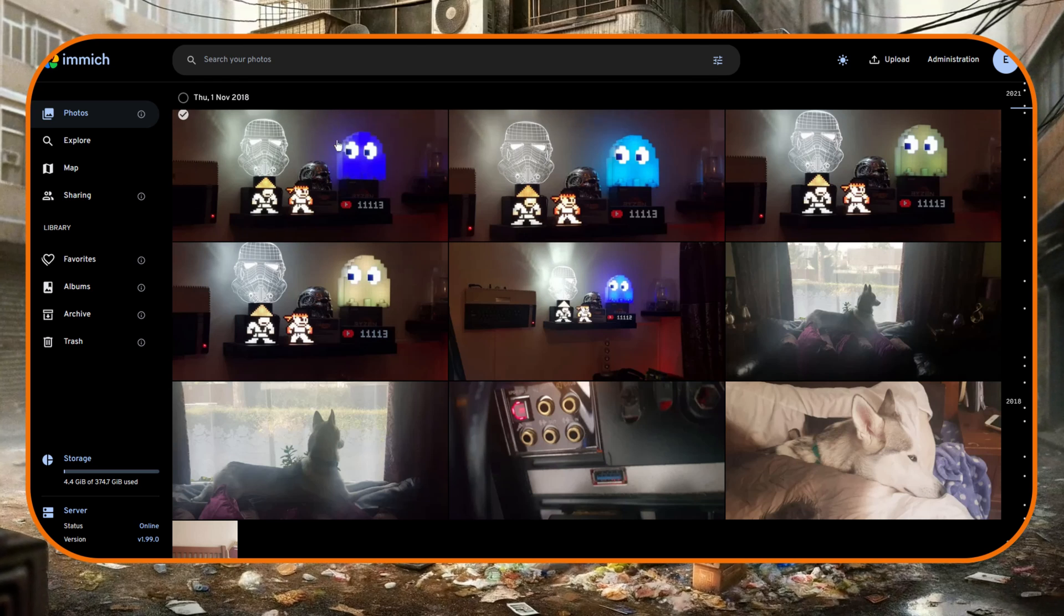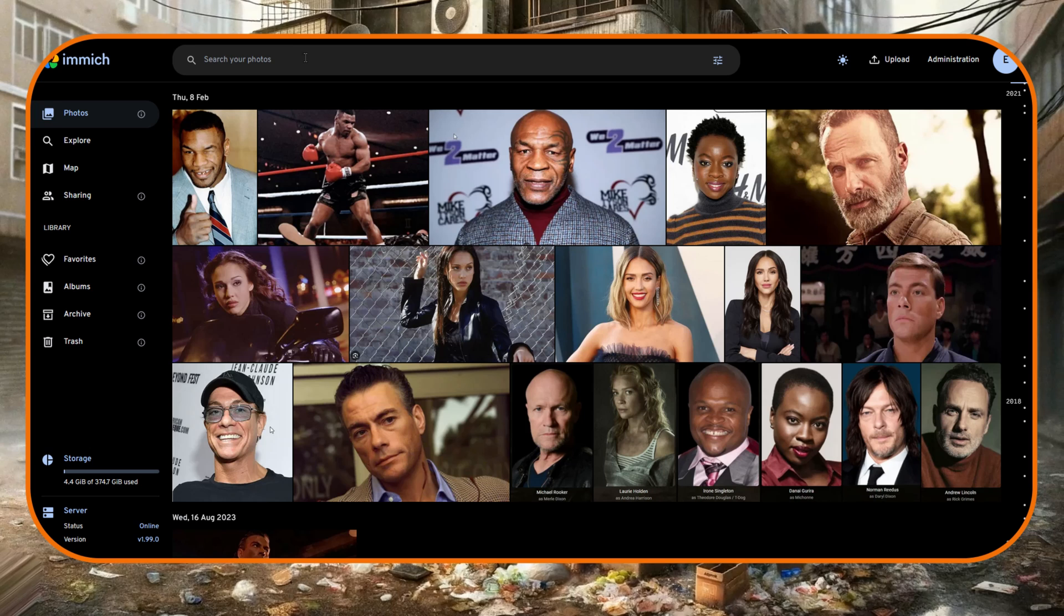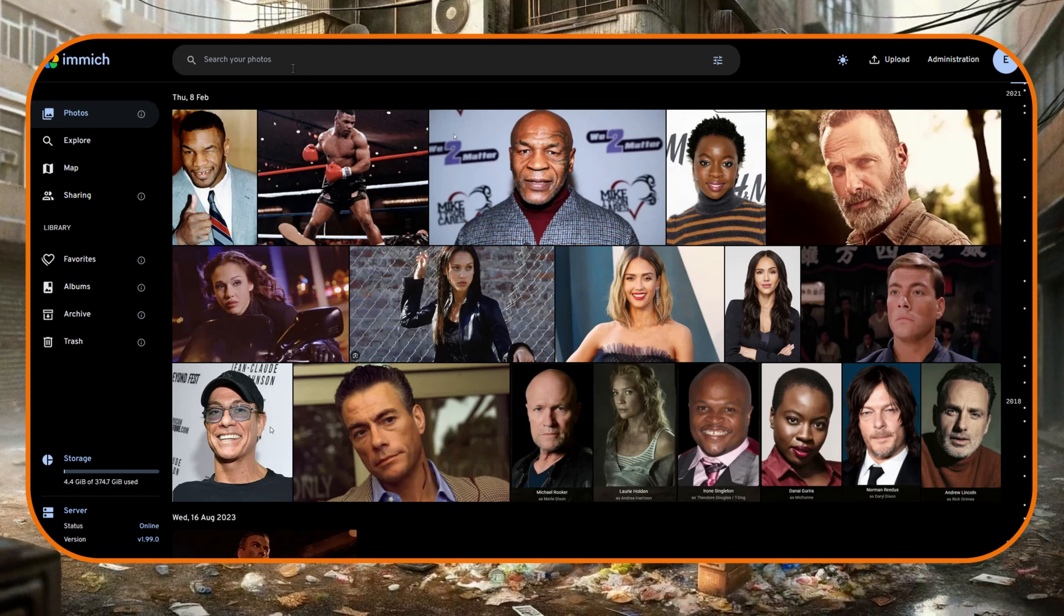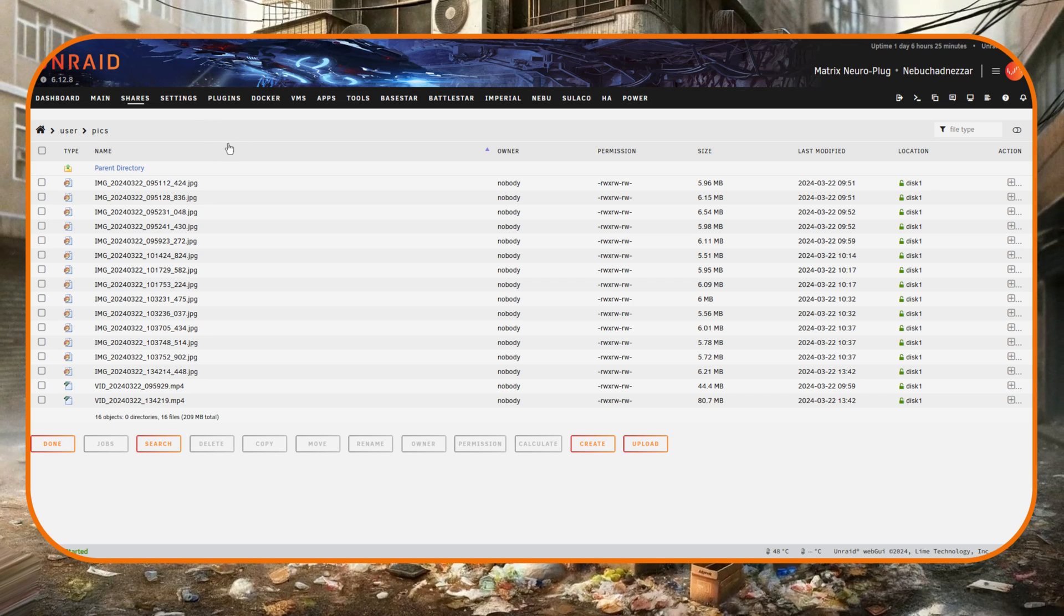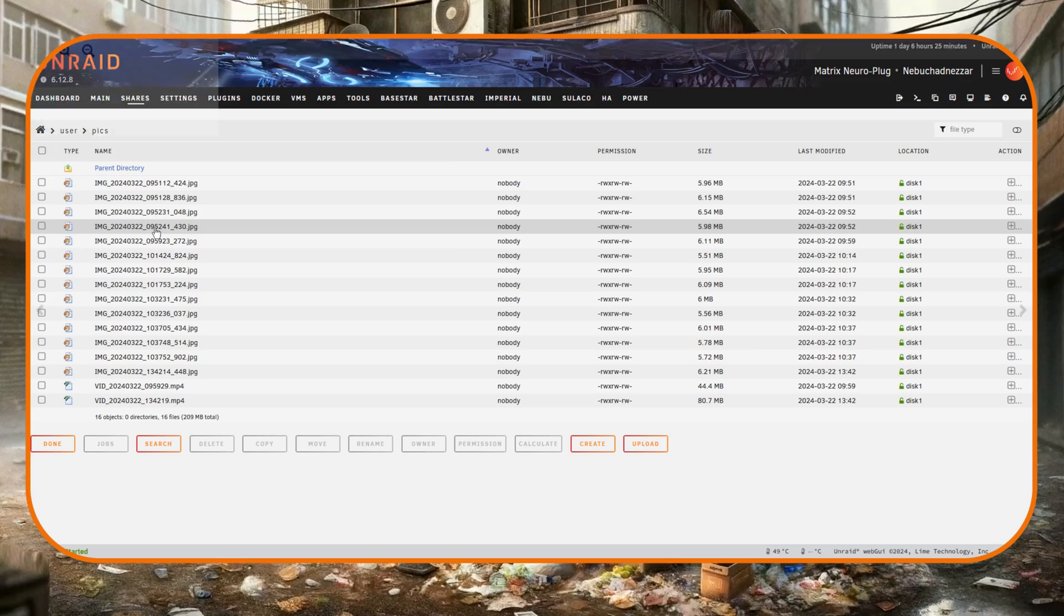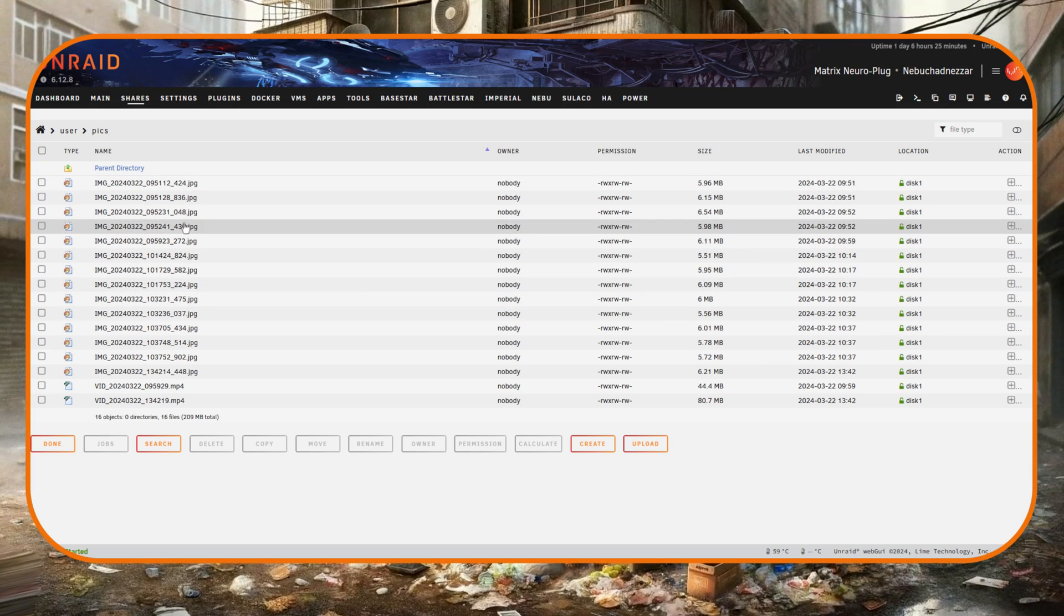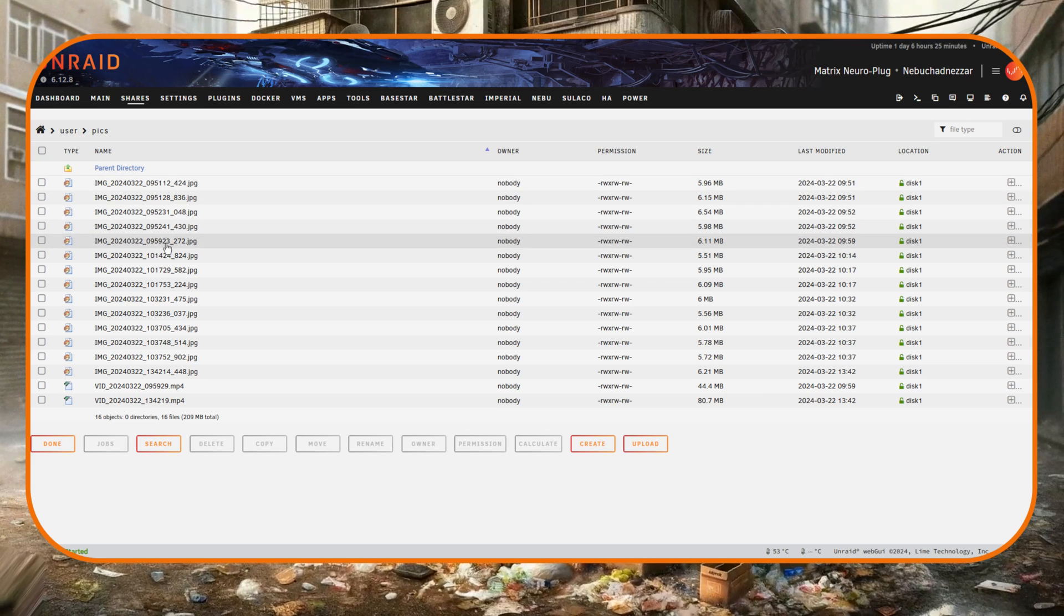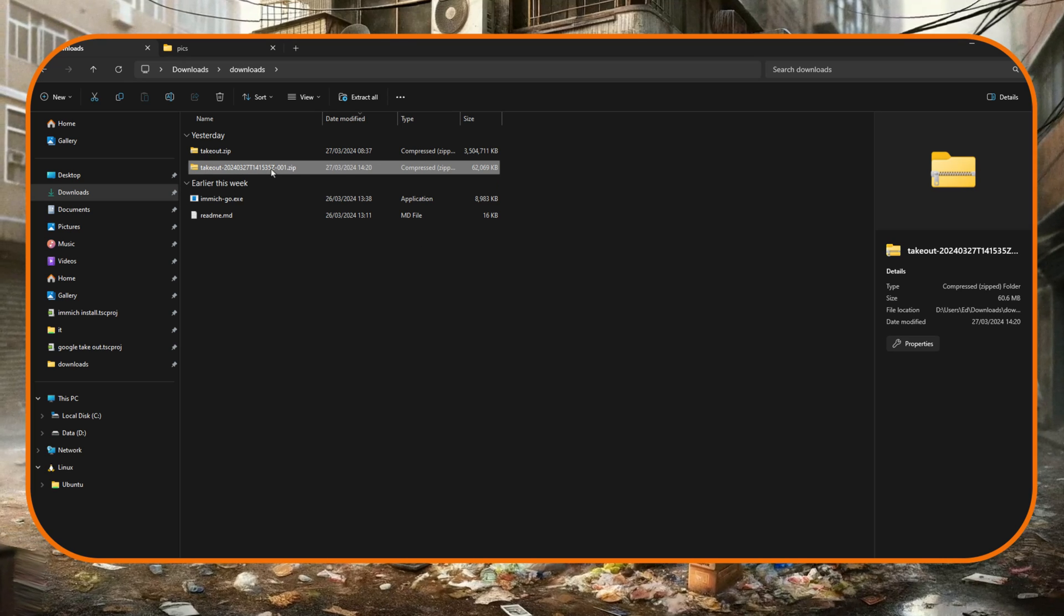And so back over in Immich now if I scroll down through my photos, we can see here there's a whole load of new photos all being added in correctly. Okay, so now let's do the same using immich-go but this time directly on the Unraid server in Linux. Now in this folder here I've got a bunch of pictures that I'm going to upload using immich-go directly into my Immich server.